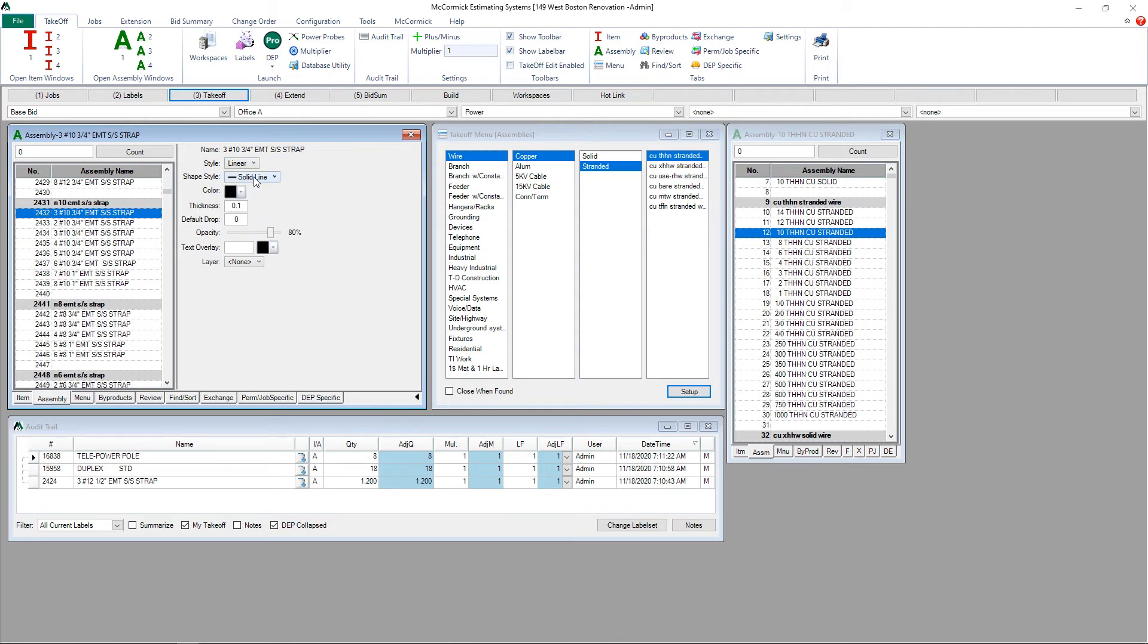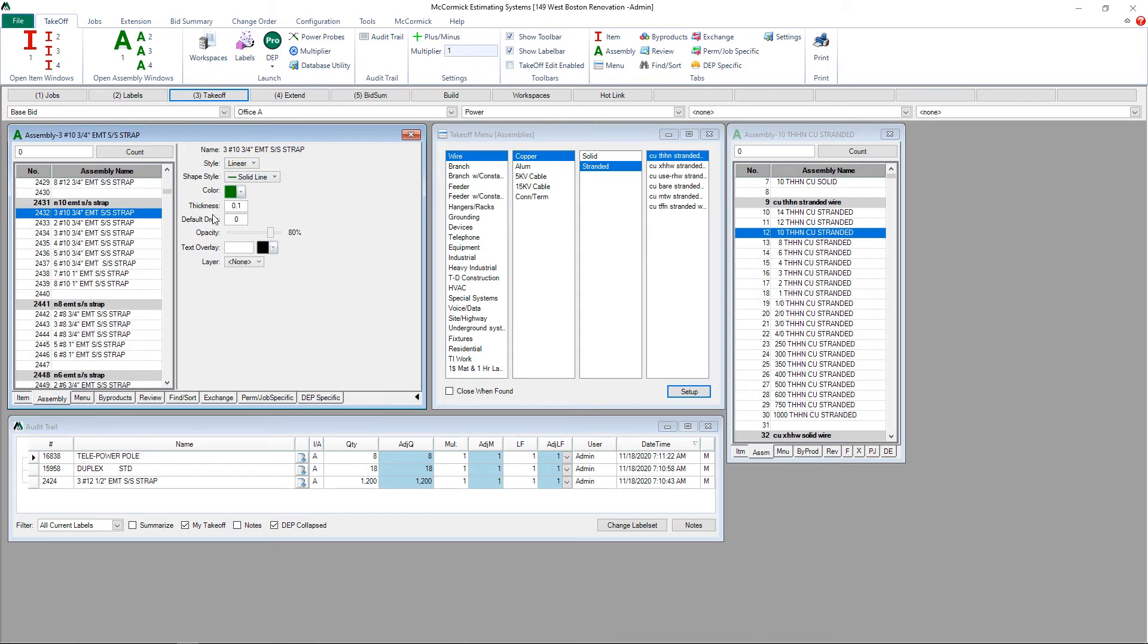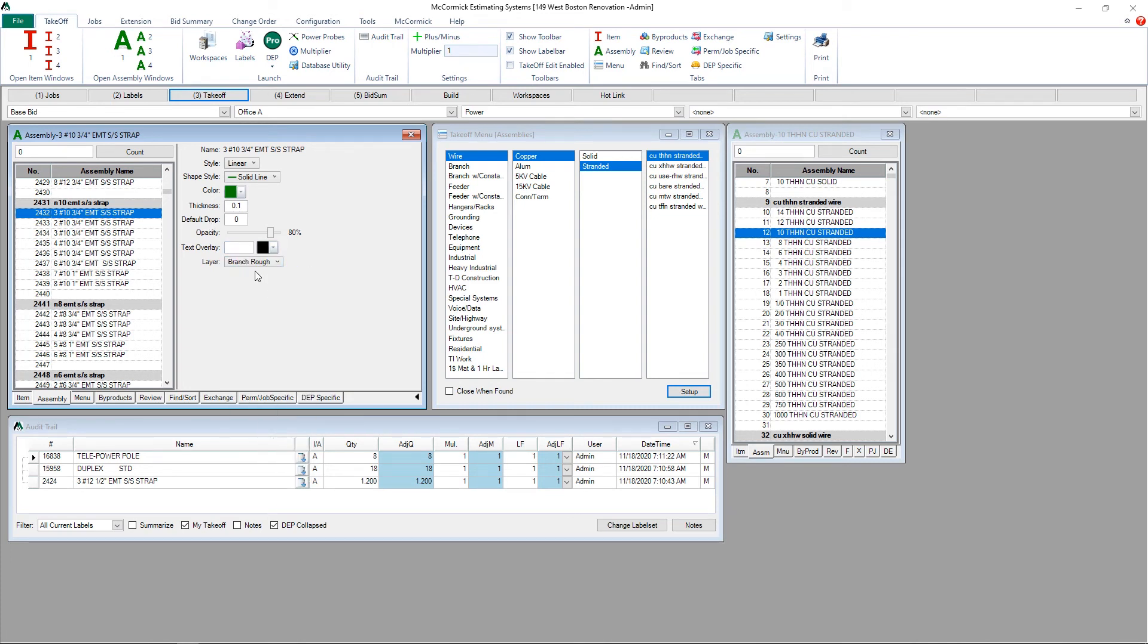We'll go ahead and give this a line style, a color. You can enter thickness and a drop. Let's assign a layer. And our new assembly is now ready for takeoff.